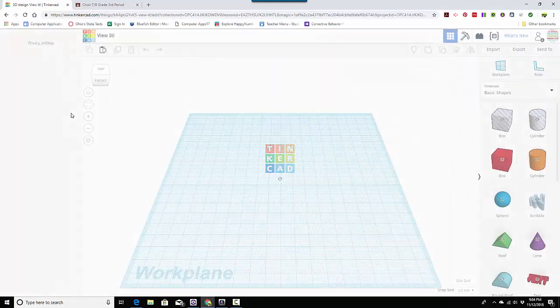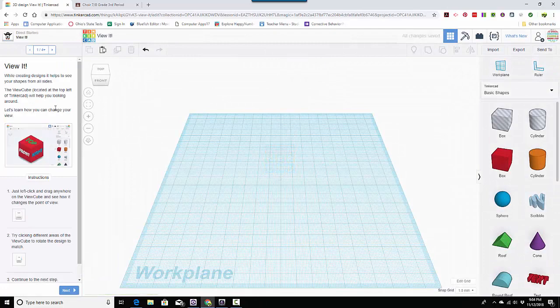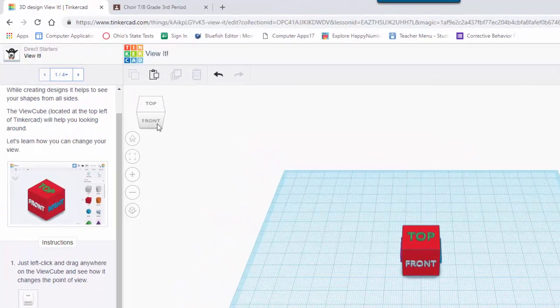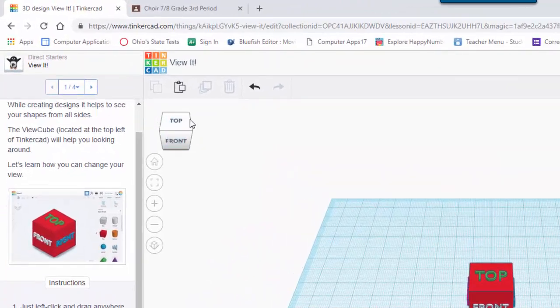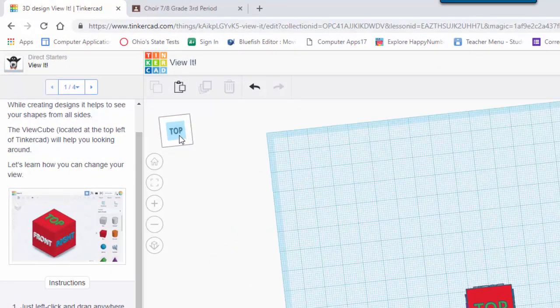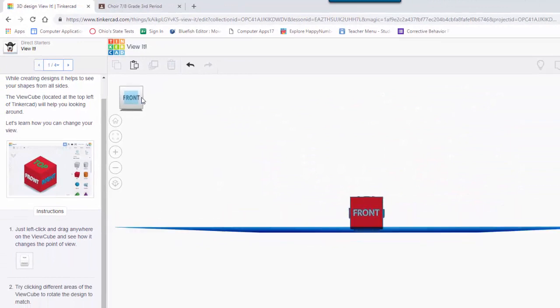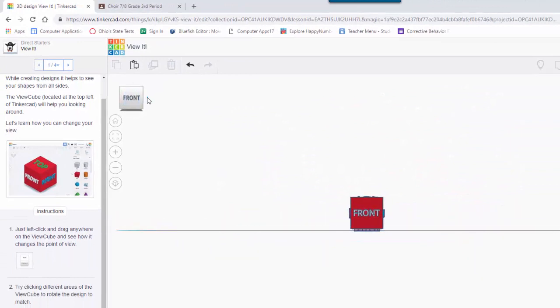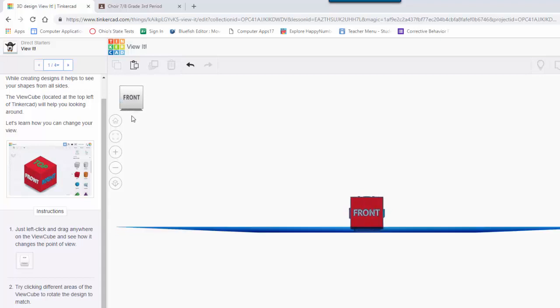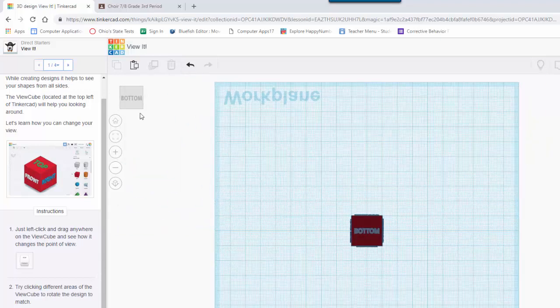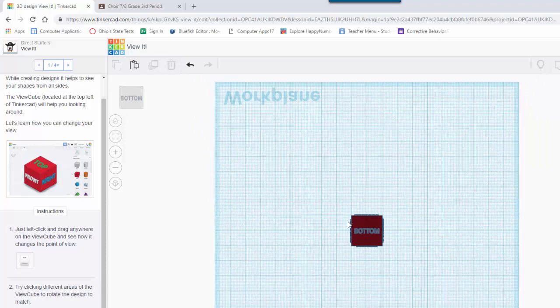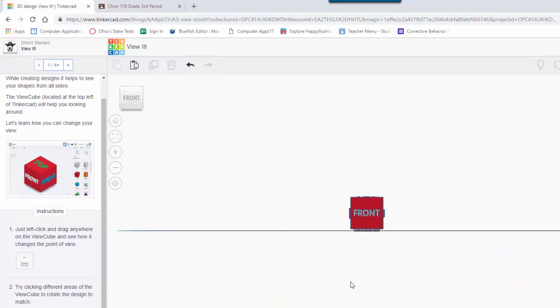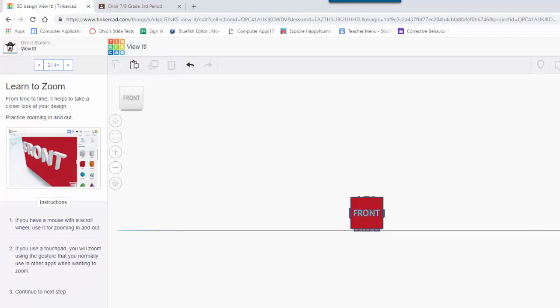Okay, so this one's called view it and it says left click and drag anywhere on the view cube to see how it changes. This is the view cube. So if I go right here, I can see the top, I can go to the front, I can go to the right, and it'll show you. I can even flip it over and see the bottom because sometimes people, when they design, they accidentally push things through the work plane, which you really don't want to do. So I have moved it around. It should know that I've moved it around enough. I'm going to click next and hopefully I've done it enough.